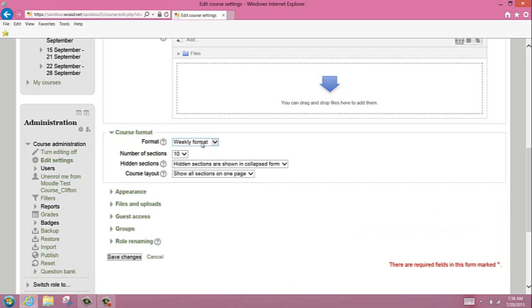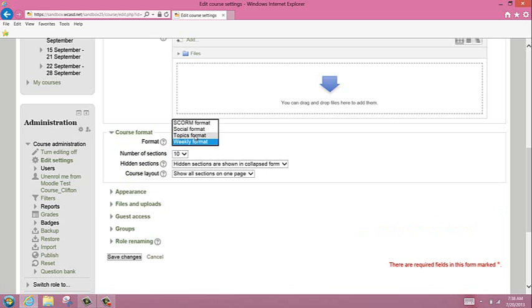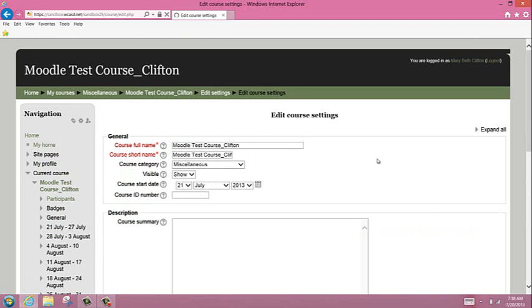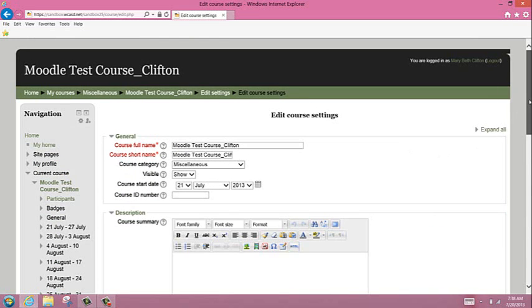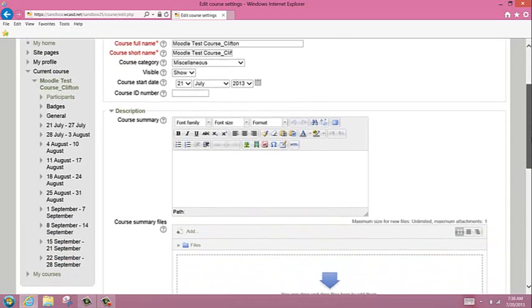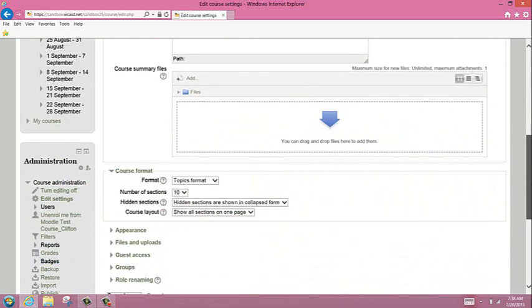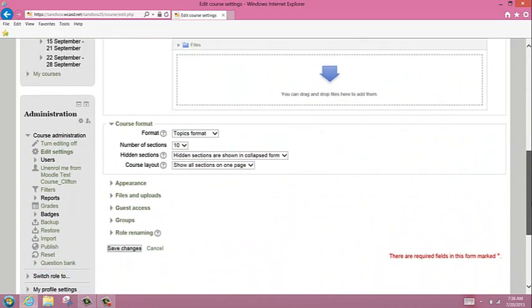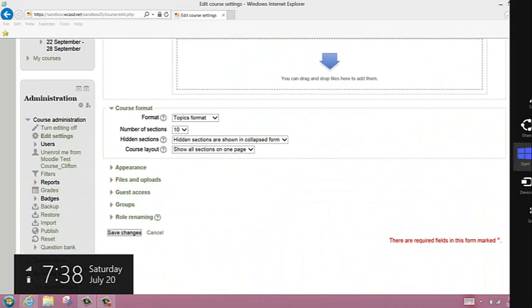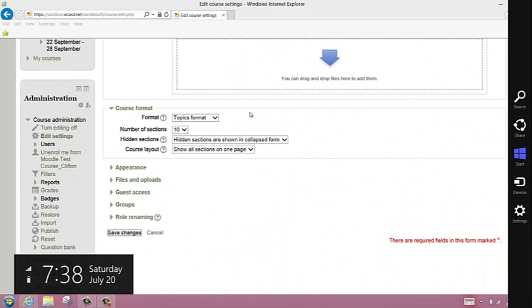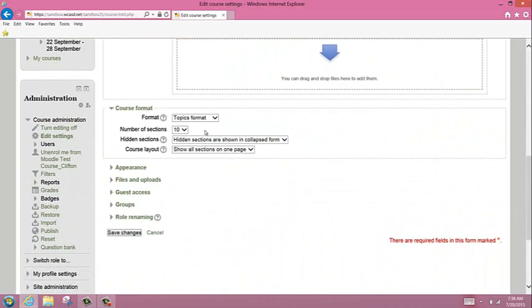Many teachers like the weekly view. I prefer the topic view though. If you wish to change the topic view, you just go to format and select topic format. Your screen is going to jump for a second while it thinks about changing it, and we just go right back down to where we were. Here's where you can also change the number of topic weeks.